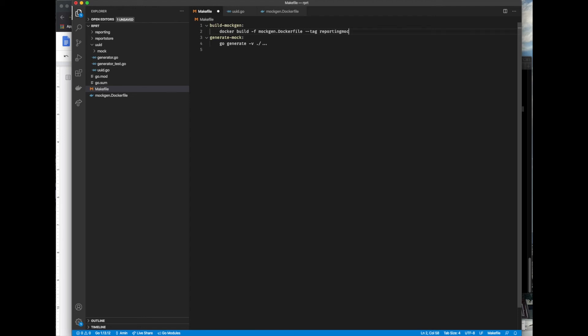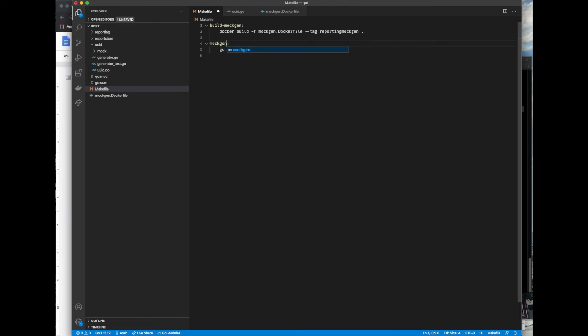Notice I'm using the reporting mockgen tag to make it easier to access the image. This is specifically useful if you have a ton of Docker images already pulled onto your local machine. Actually, let's also change generate mock to mockgen to have consistency with other parts. I like it better this way.